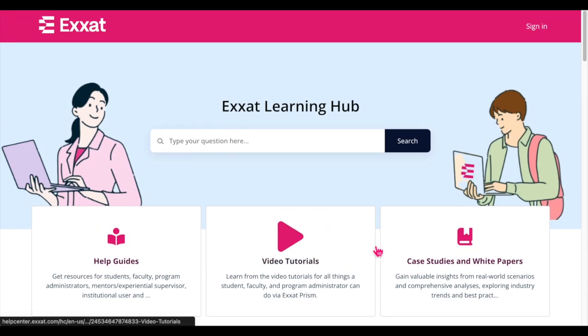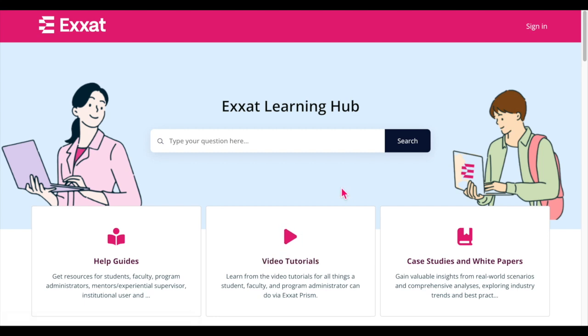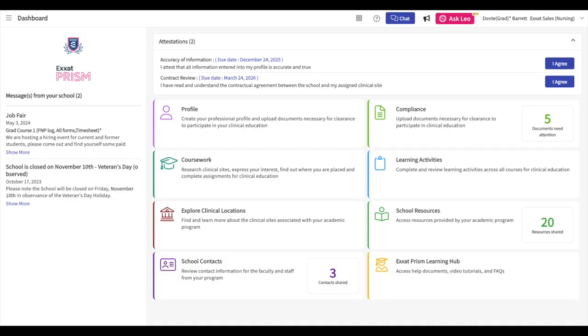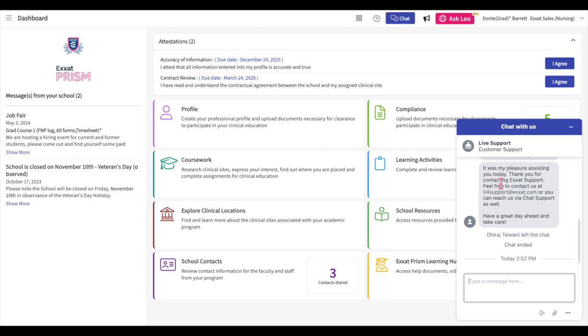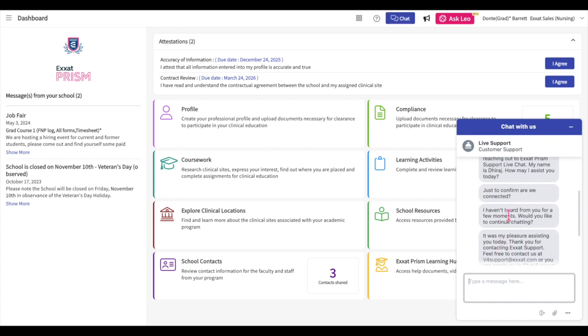For urgent support, email v4support at exsat.com. If you prefer real-time chat, our support team is available to you via our chat feature. Just click on the chat button and a window will open for you to chat with our live support team. We also offer on-demand support through our integrated AI chatbot, Leo.